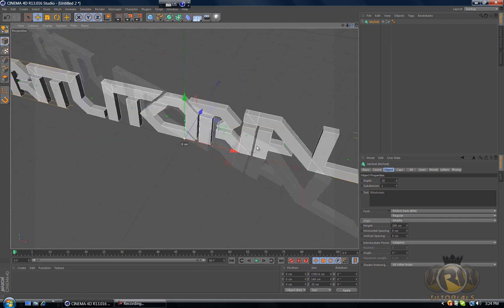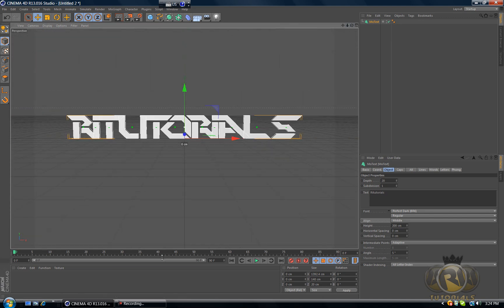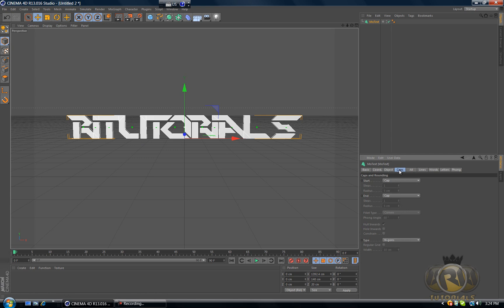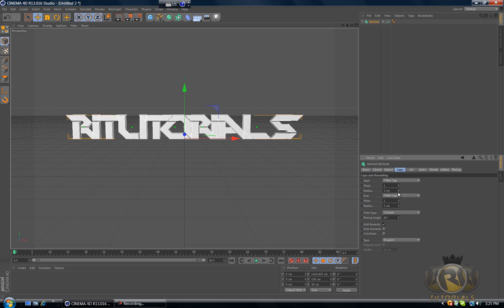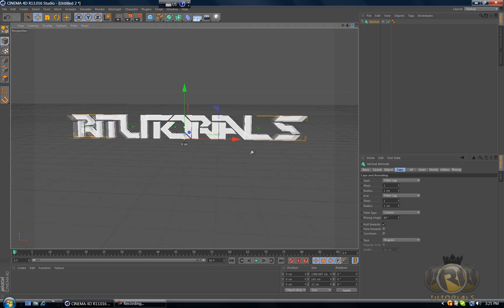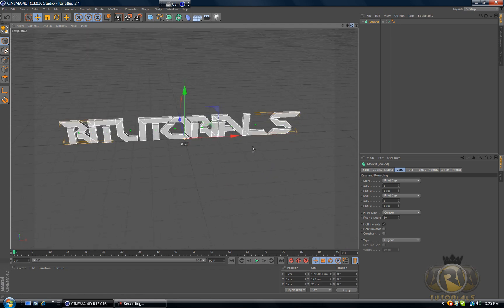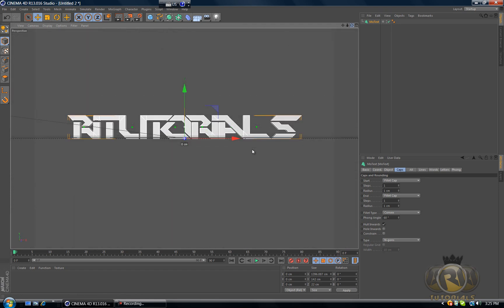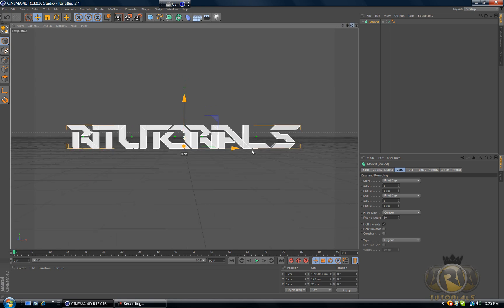Okay that looks pretty good, except we need to add some more to the text, we need to edit it a little bit more. So go to Caps tab and on the start change that to Fillet Cap, and at the end change that to Fillet Cap, and decrease the radius to either two or one. I'll just put it down to one. Fillet caps give you a nice reflection, so it's always important to use fillet caps.